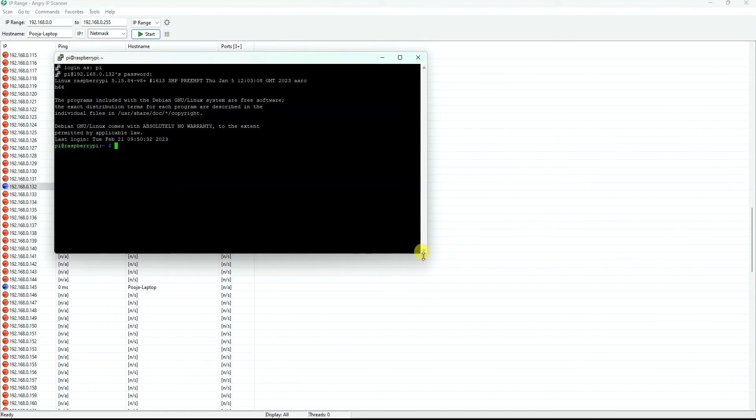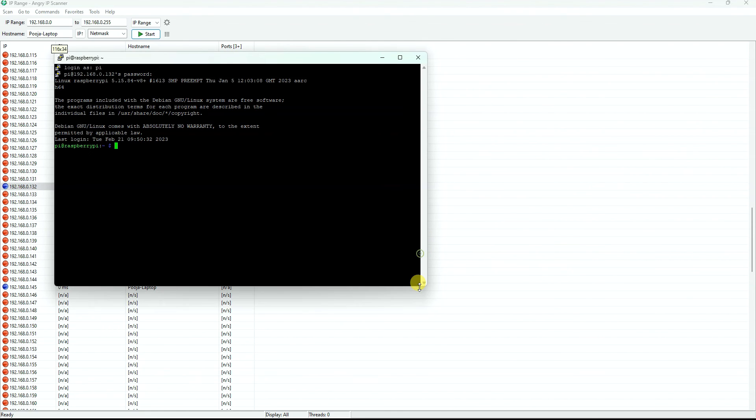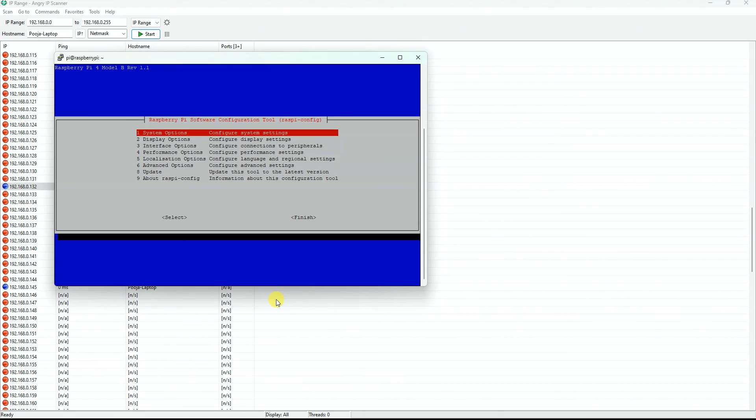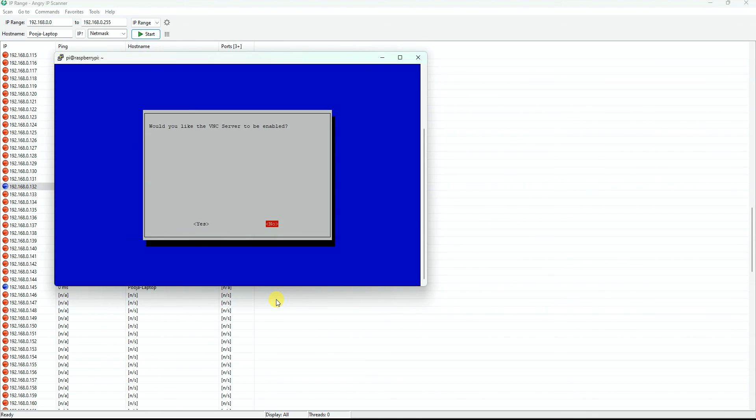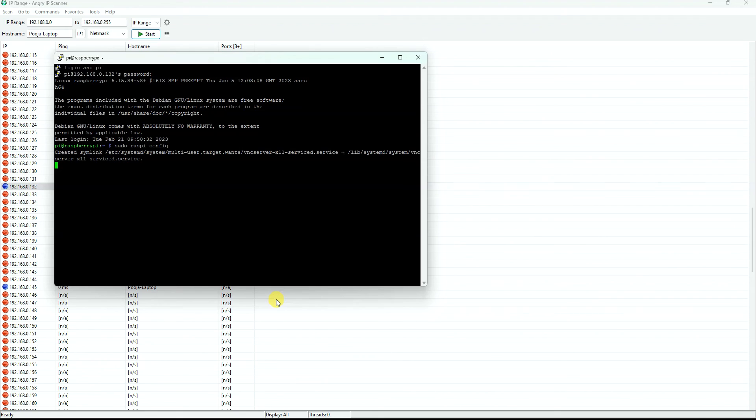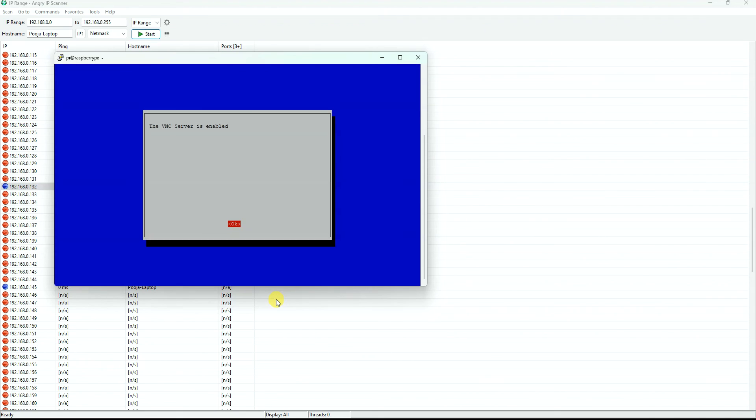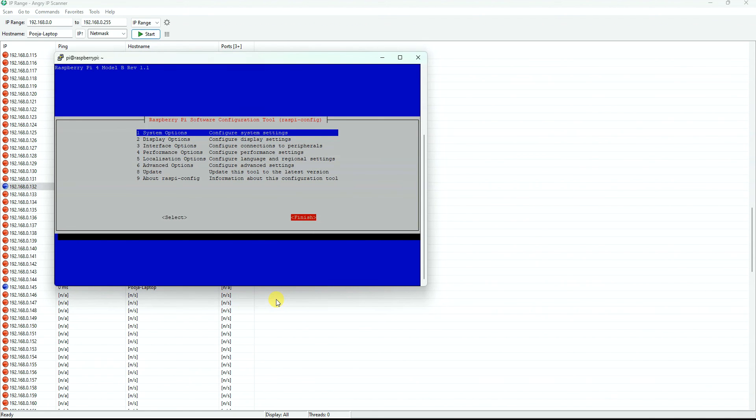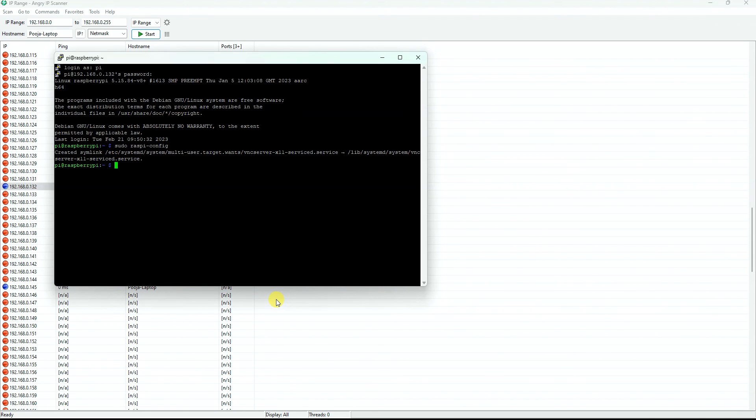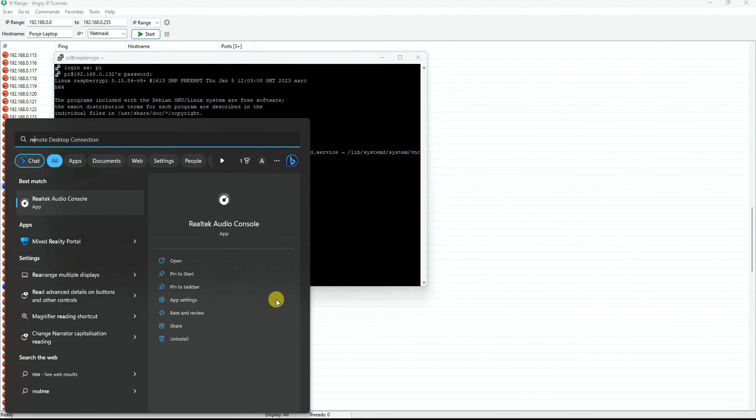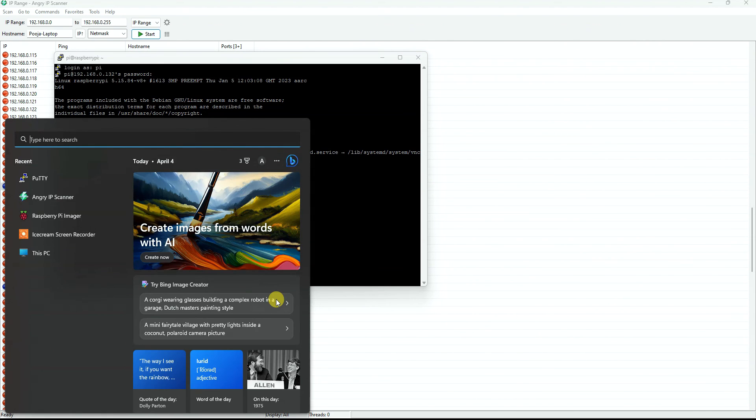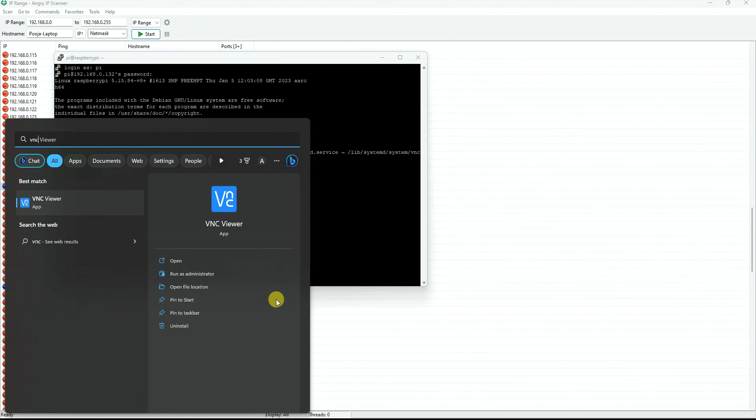I will just do one more step over here and I will enable the VNC as well. So sudo raspi-config. Here you need to go to Interface Options, then go to VNC. Would you like the VNC server to be enabled? Just use arrow keys and click on Yes. VNC server is enabled, finish.